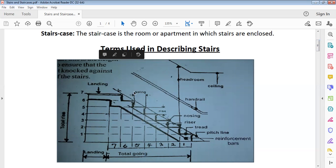We also have going. Going is the horizontal distance from one point to the next on the surface of the stair. We also have rise — the vertical distance from one step level to the next. We also have nosing, which is the straight projecting edge on the stair.